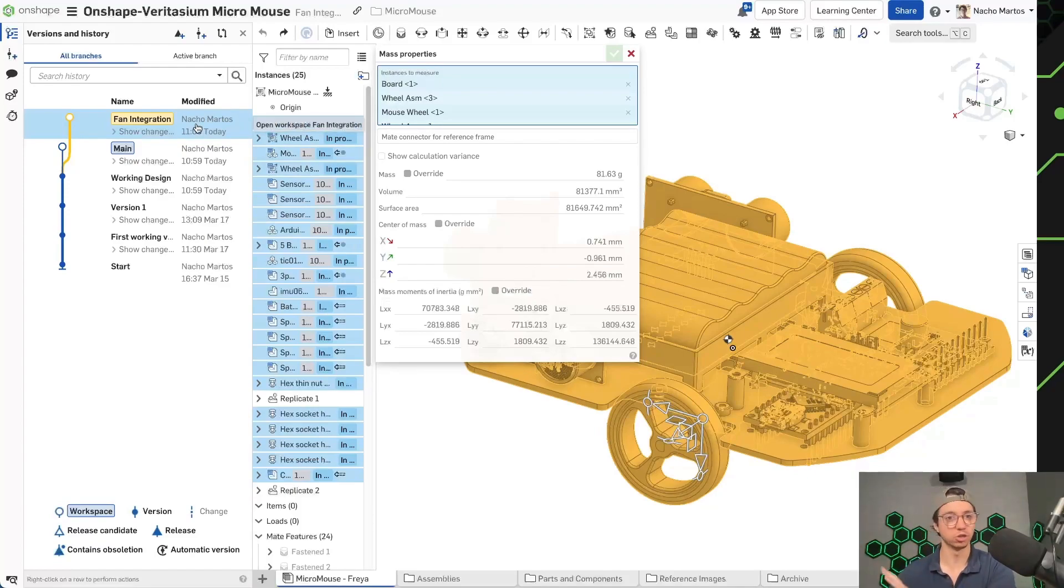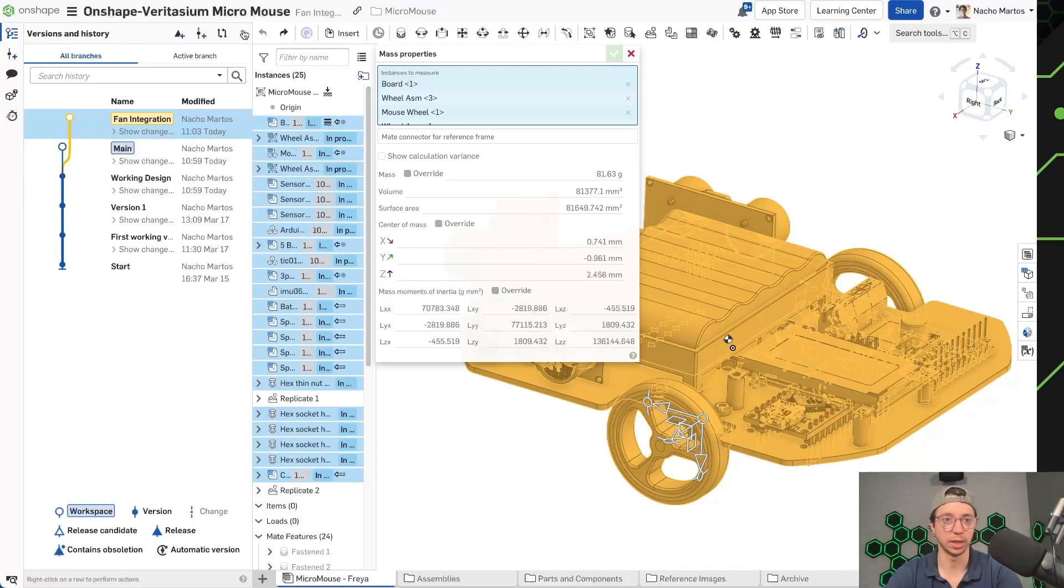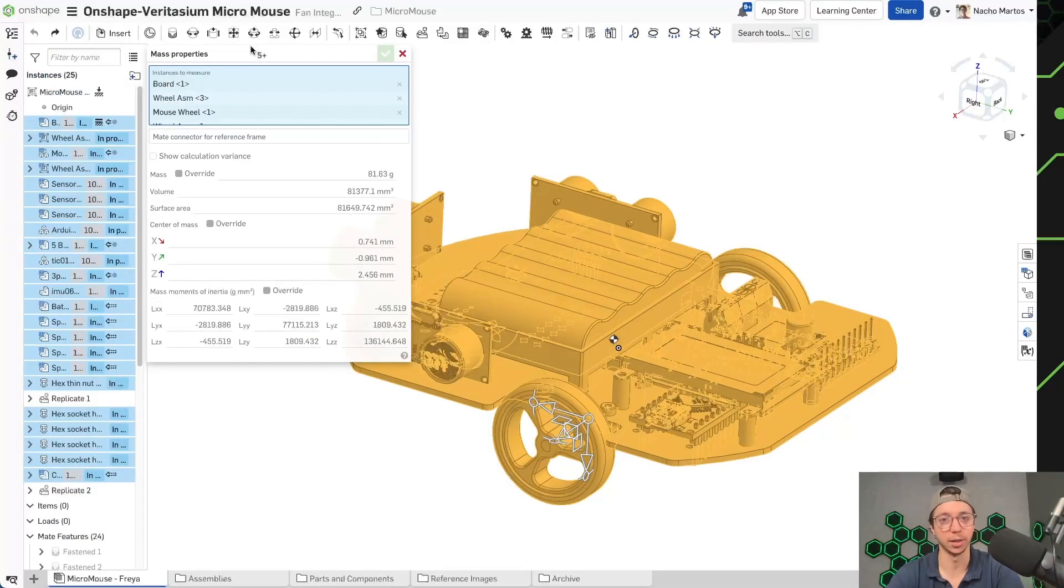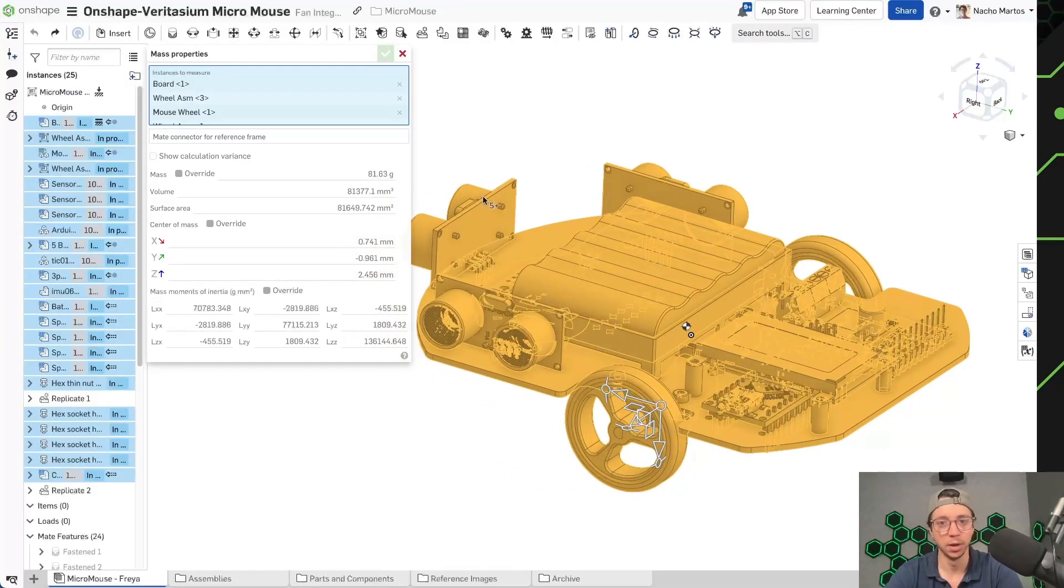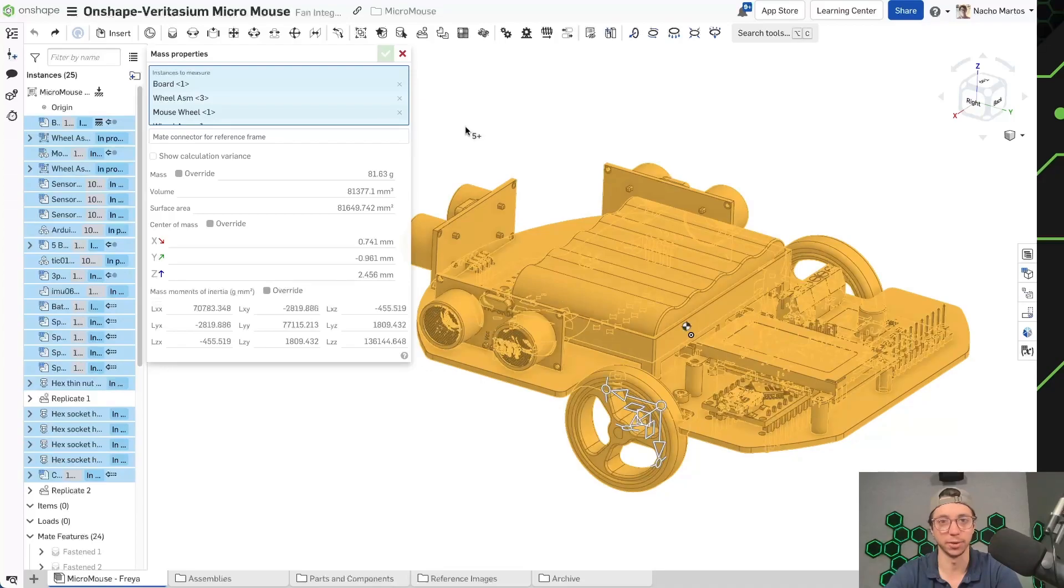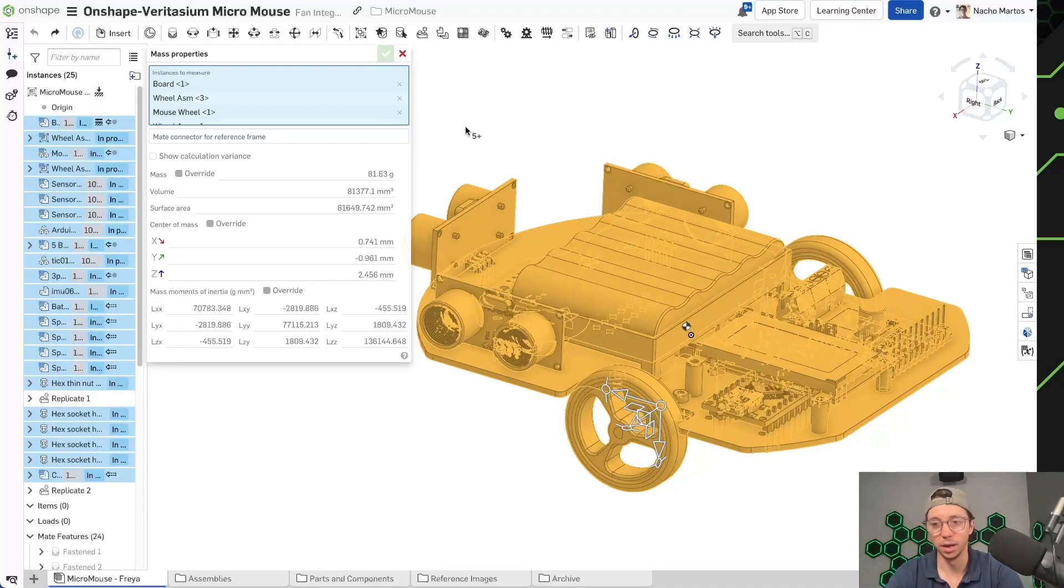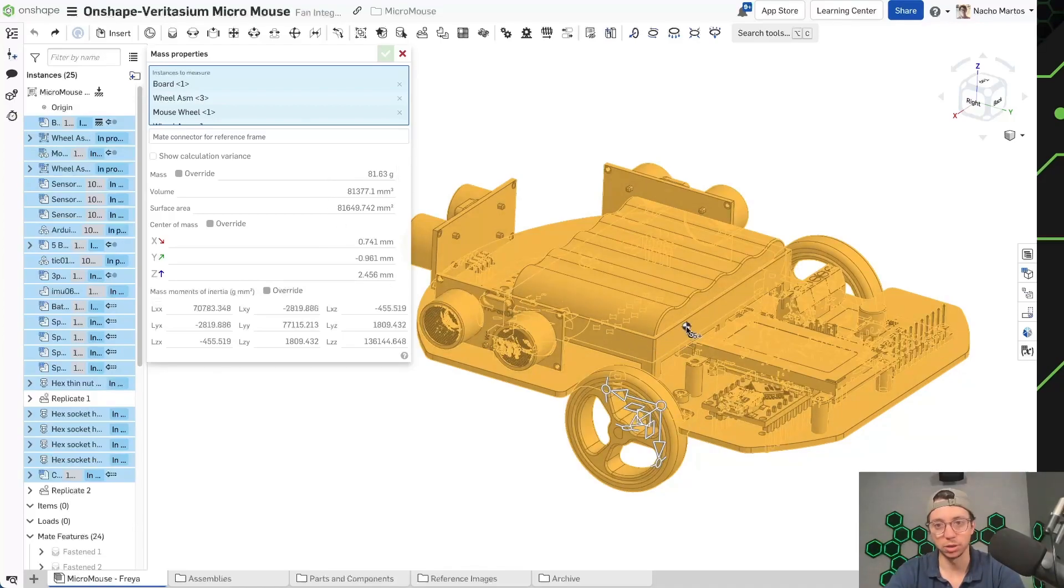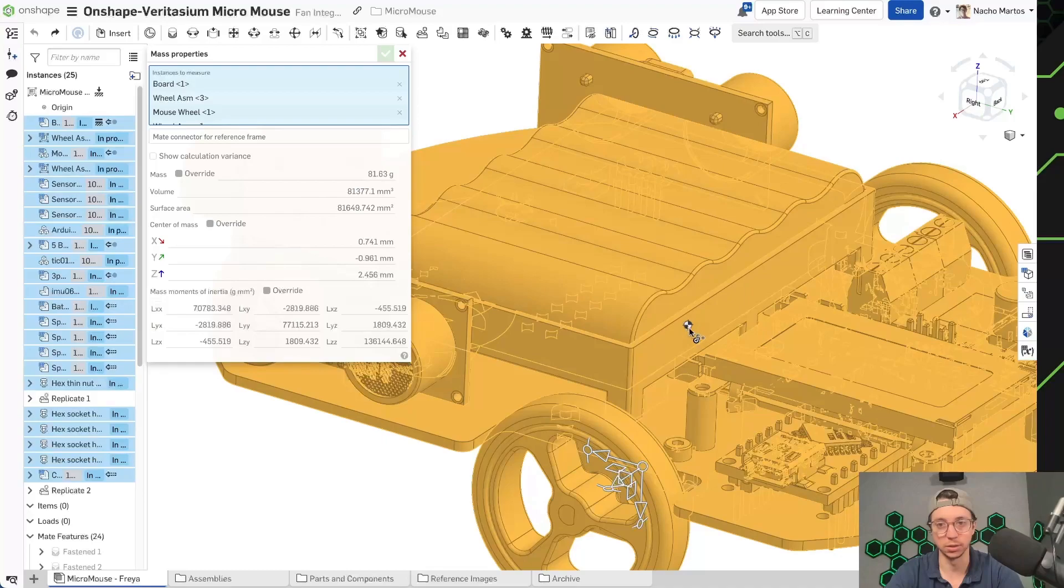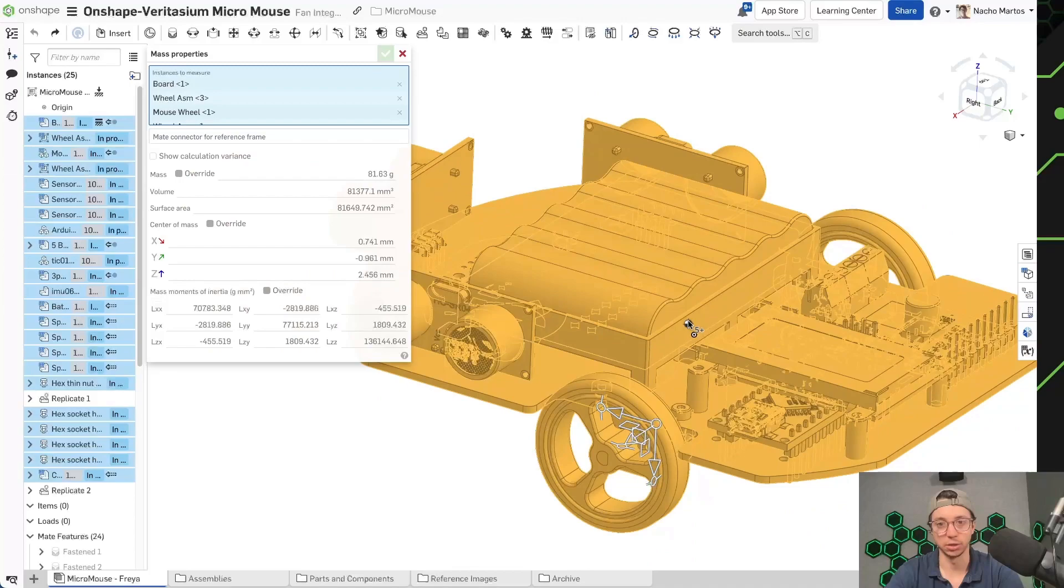So I can make any changes I want and I'm still going to have my working design that I can come back to at any time and just keep working on something that was working. So I'm not blowing anything up as I do this work. So as I select all my parts and I open up this measuring tool here at the bottom, which is covered by my face right now, but you should see it looks like a balance, you'll pop up this panel.